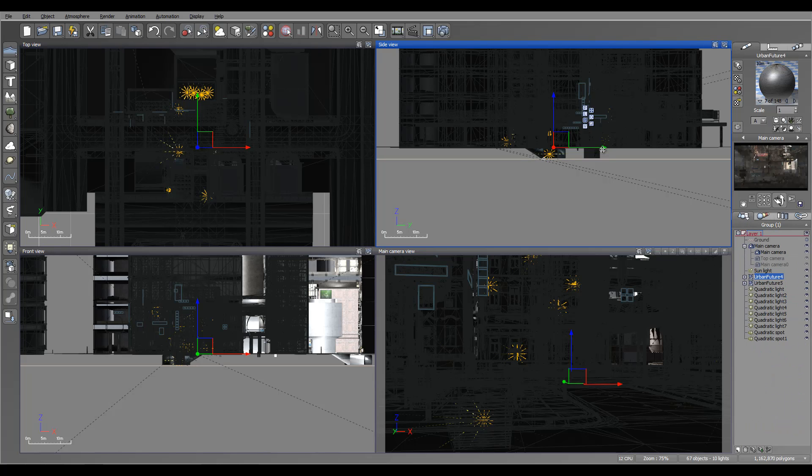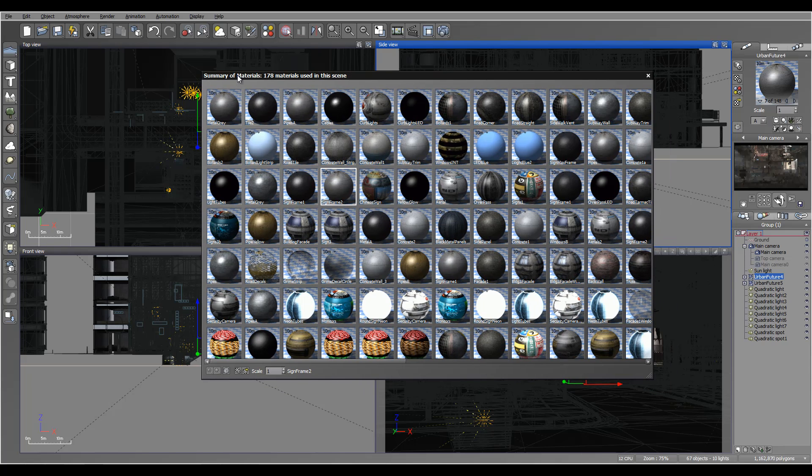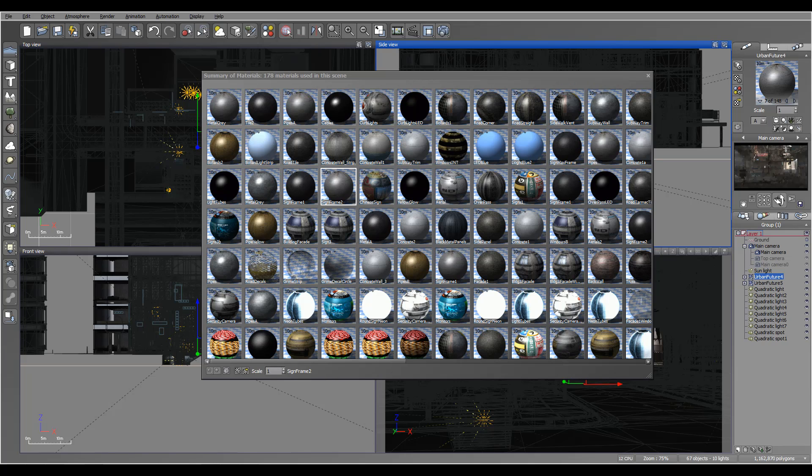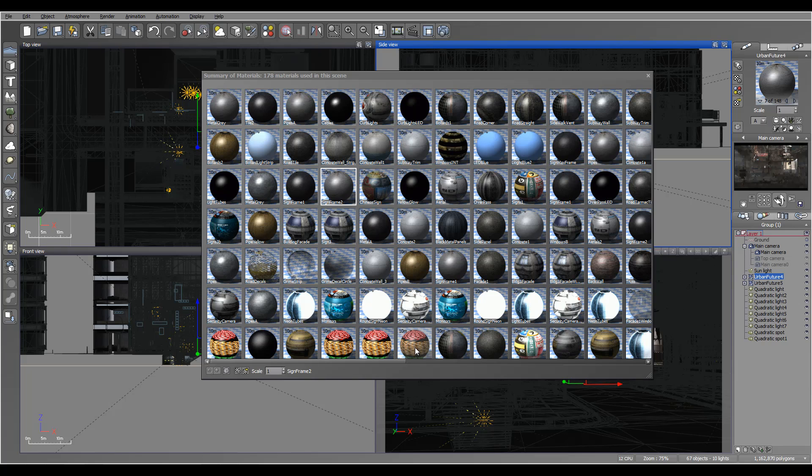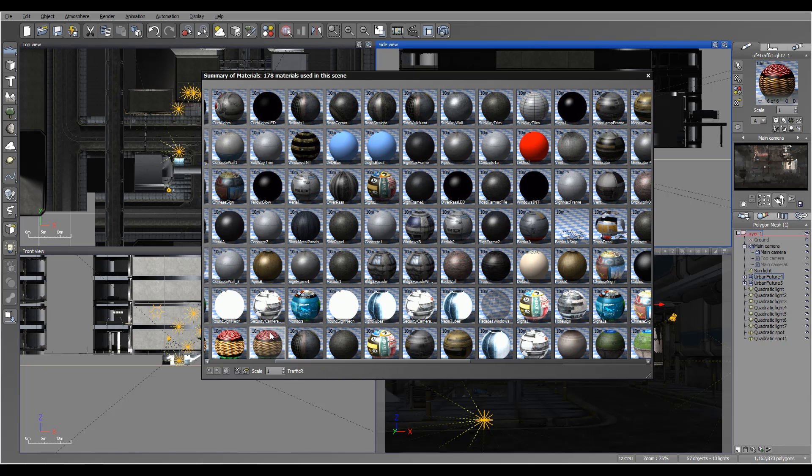So instead, what now you can do is go to material summary. And you notice right here we have a big large preview area that helps you to identify. For example, in this case I can see I have some lights, stop lights, and one of them not glowing, others glowing, so I can select that one and work on it to modify just specific materials.